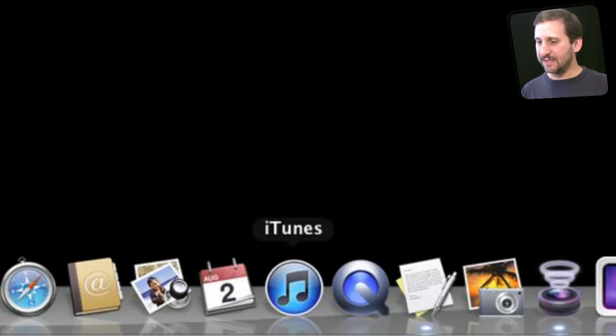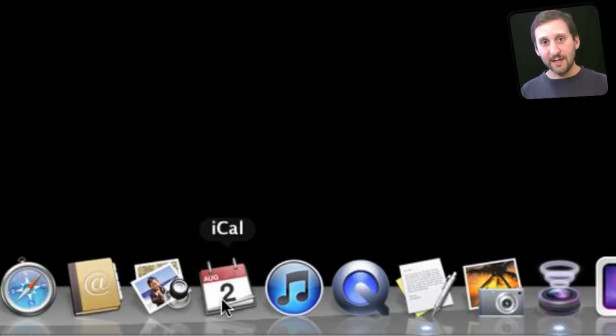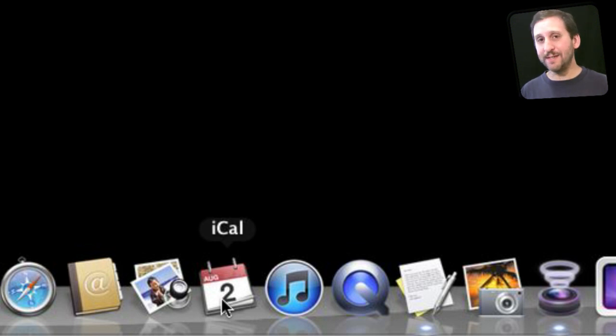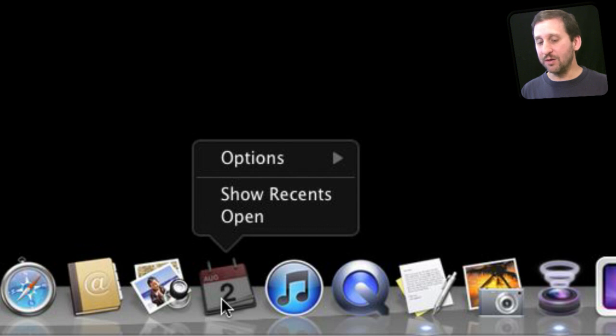Now, if you use Mission Control and you would like to assign an application to a specific space in Mission Control, you can do that. The important thing is to have more than one desktop space open. So you have to go to Mission Control and create a new desktop.